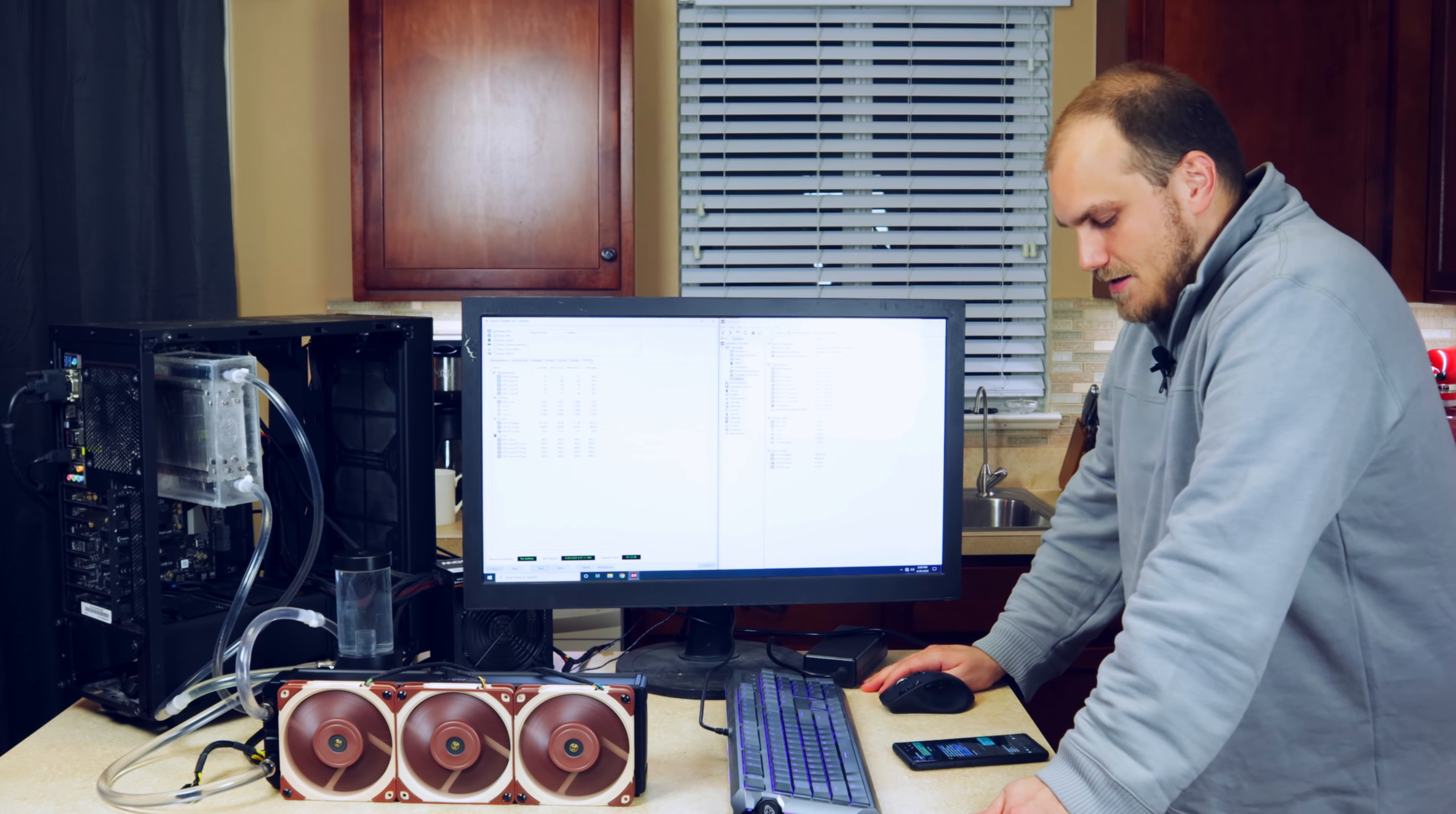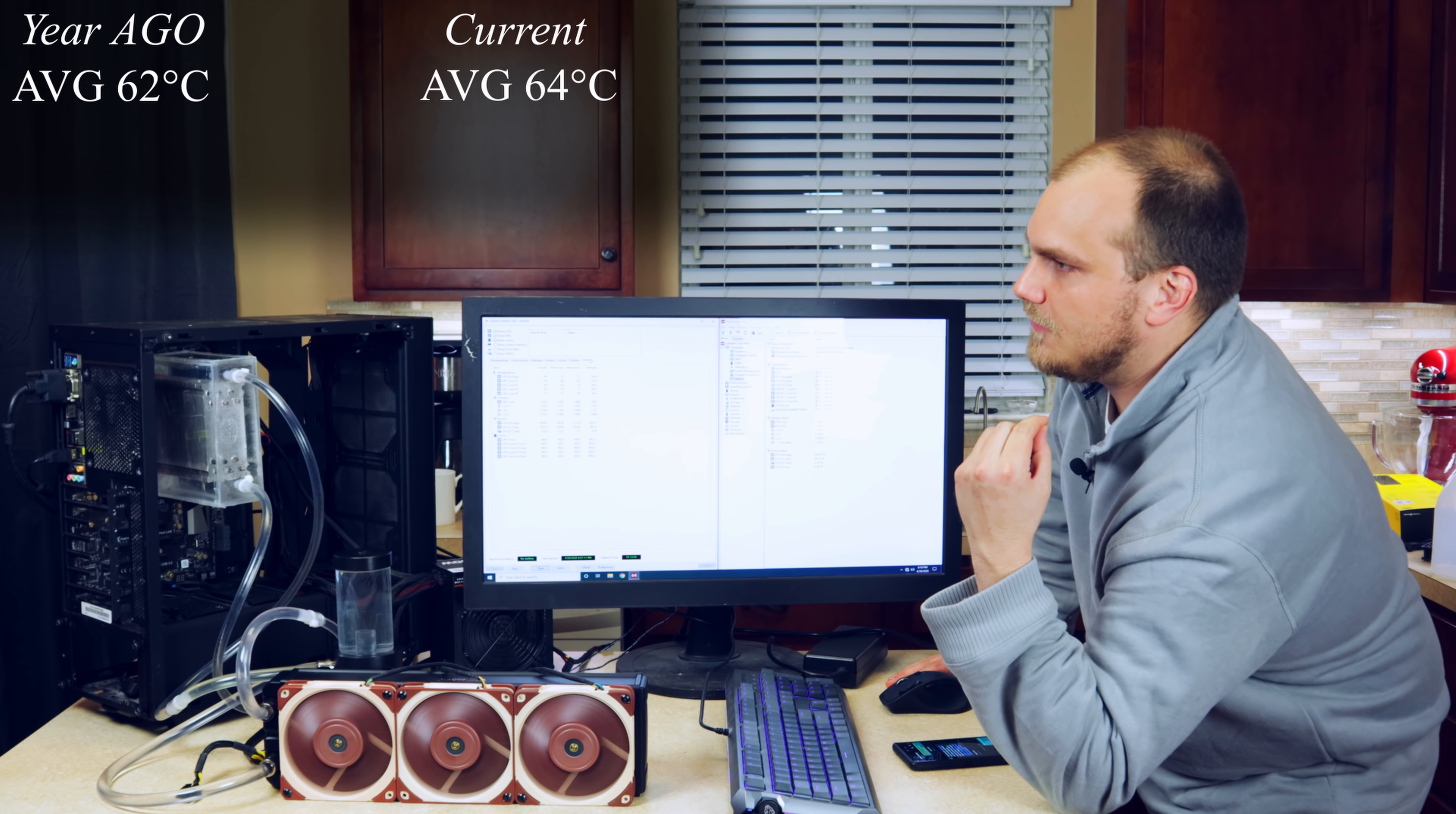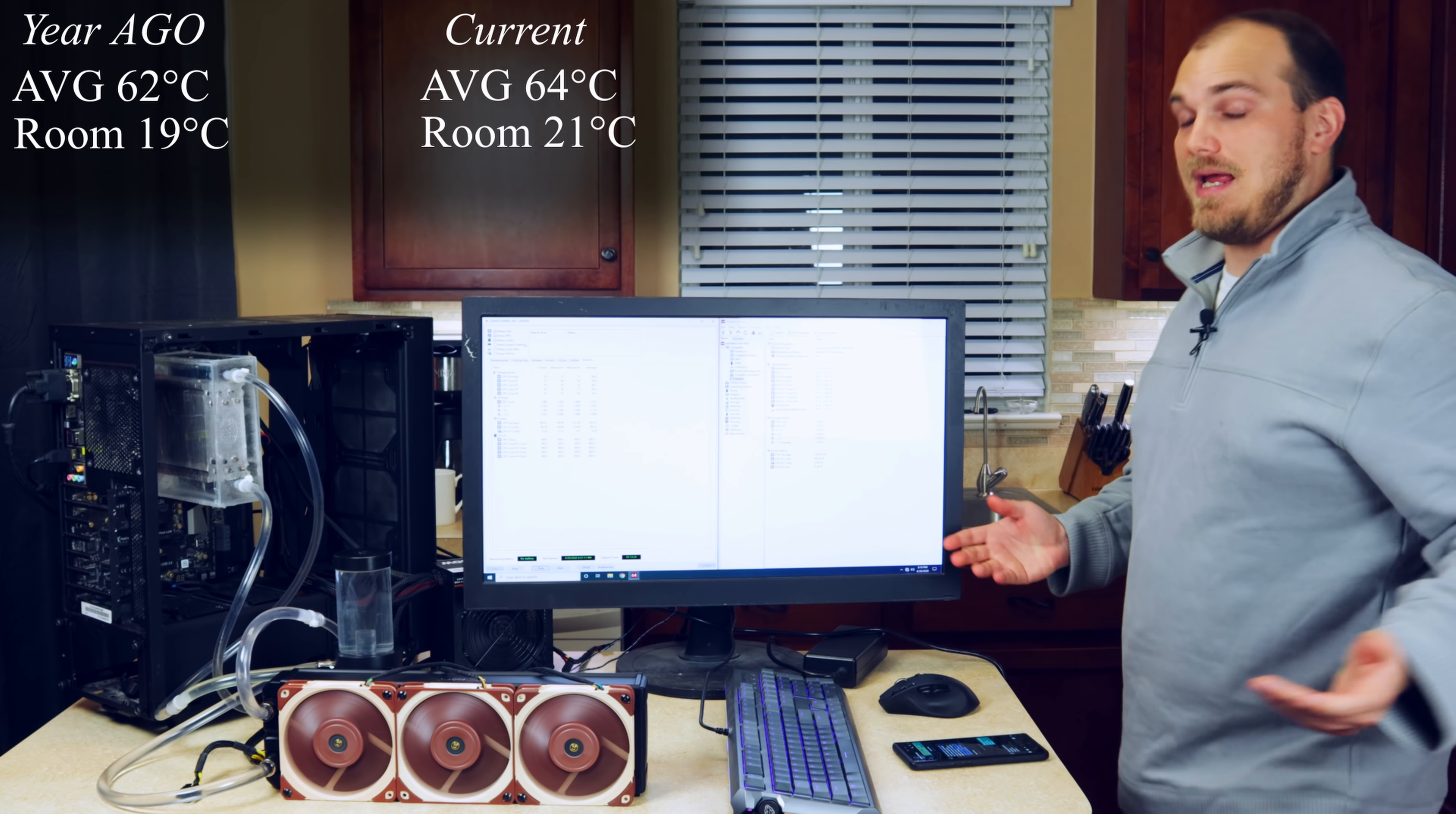It's still good. I mean, it's not as good. If we look at the old scores at 4.8 gigahertz when this thing was fresh, no buildup of any scale or anything like that, we had an average temperature of 62 degrees at a room temperature of 19 degrees Celsius. The room temperature today is, what, 21 degrees Celsius. So it's a little warmer, actually, today in this room than it was when I originally tested this. So, I mean, delta-wise, we're actually not looking too bad.